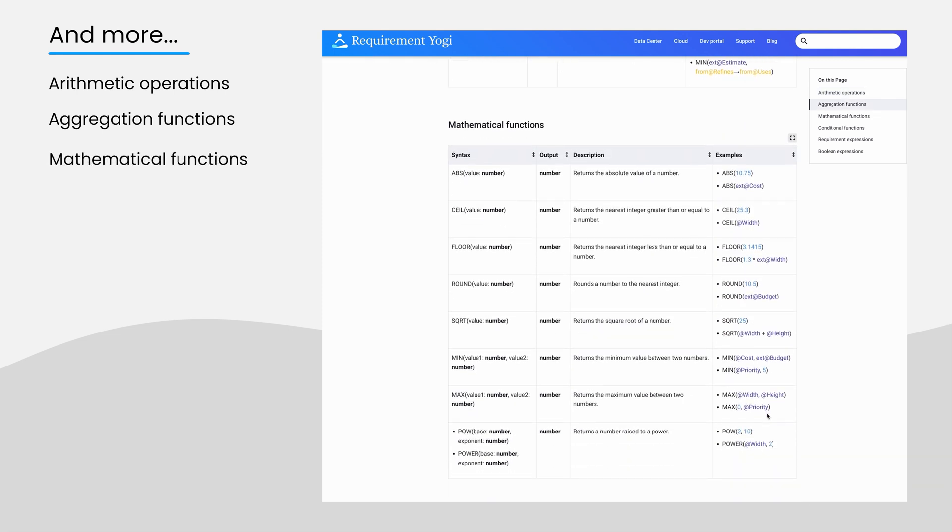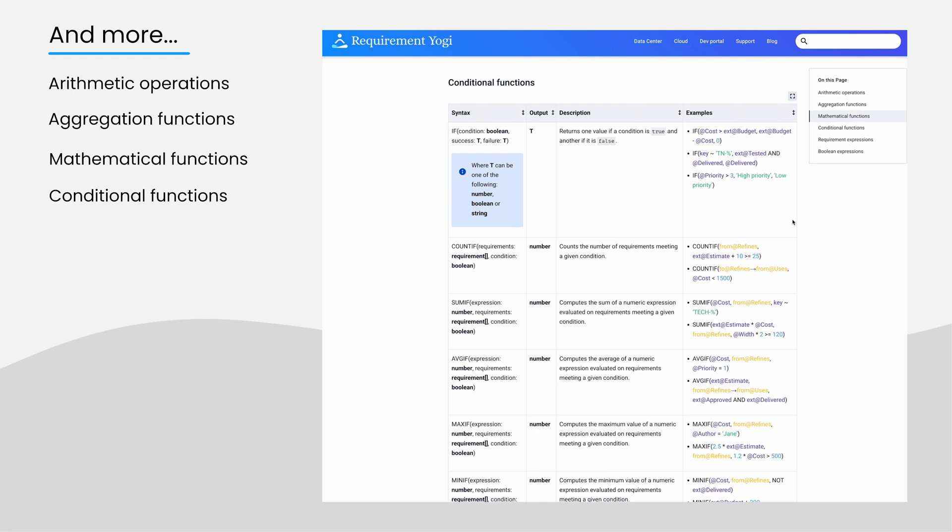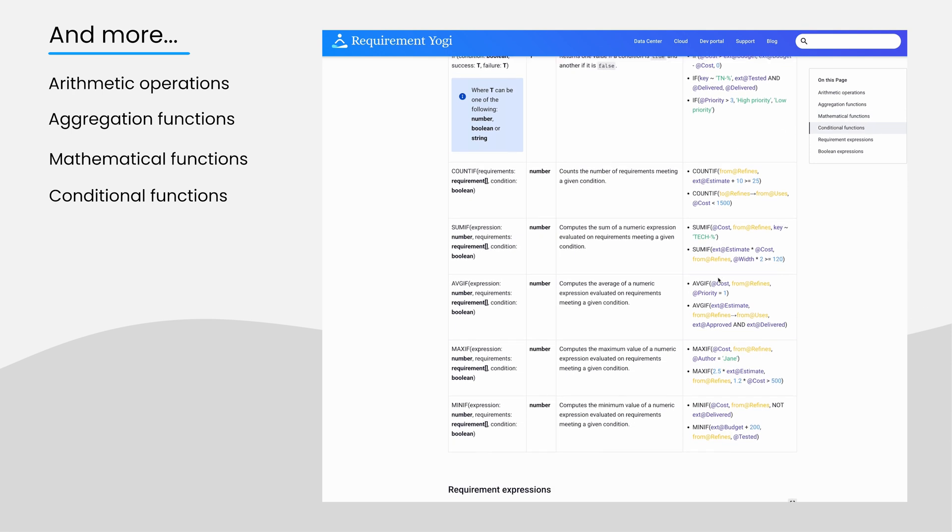Mathematical functions such as absolute value of a number or formulas that will return the nearest integer greater than or equal to a number. Conditional functions with ifs and booleans, count ifs, sum ifs, and more.